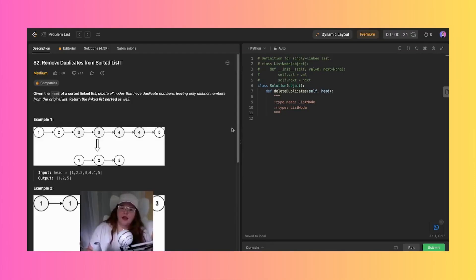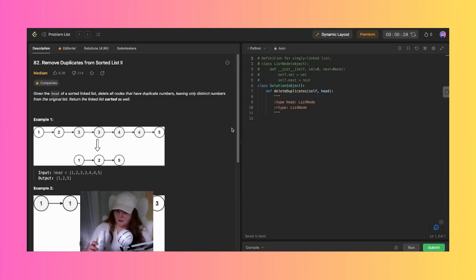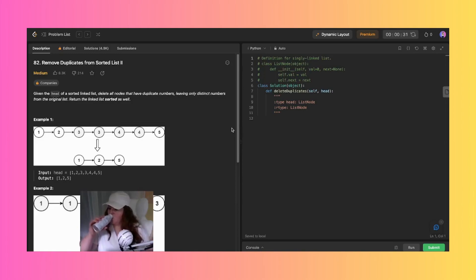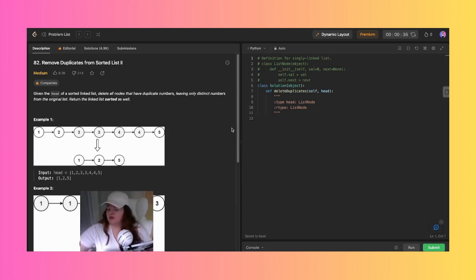Anyway, we are here doing question number 82: Remove Duplicates from Sorted List 2. We have done a similar one before this. So let's read through this problem together.